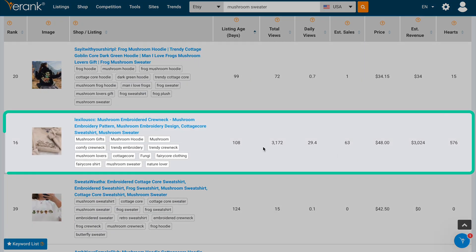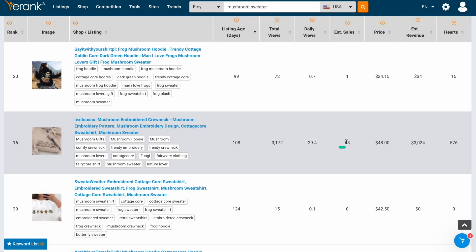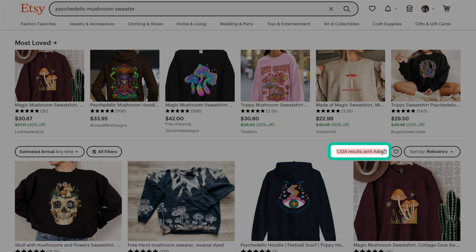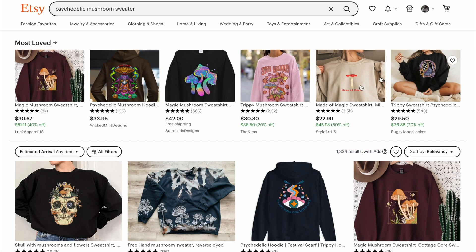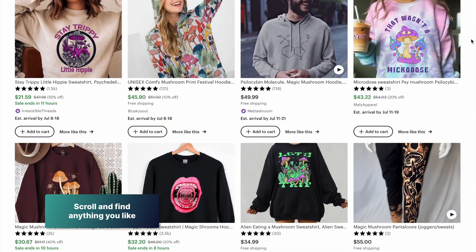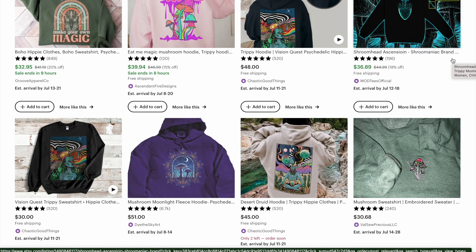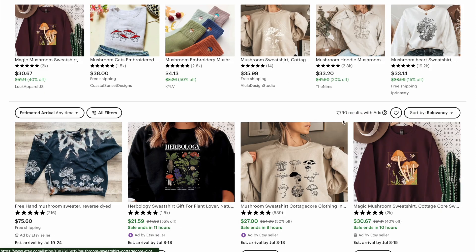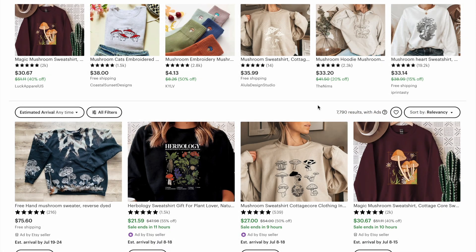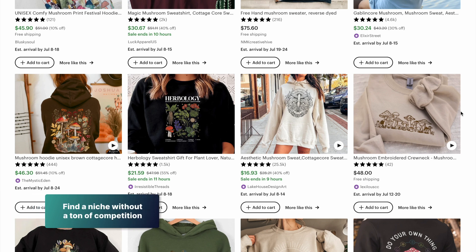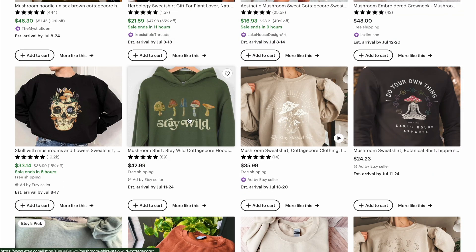Let's keep going and try to find one that's been up a similar amount of time with a good amount of sales. This one right off the bat — 108 days — we have daily views, estimated sales, and tons of profit. So let's go back to Etsy and type in psychedelic mushroom sweater. The search results are much more refined with much less competition. We now have a valid sub-niche with less competition.